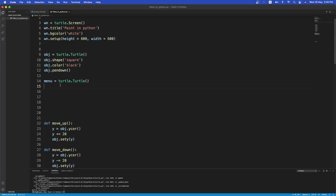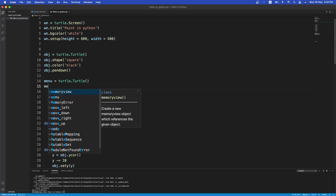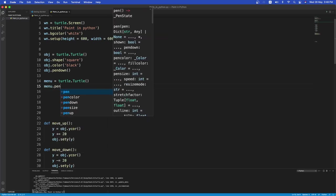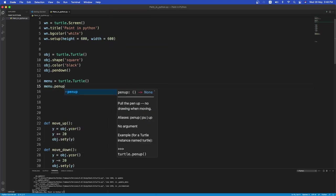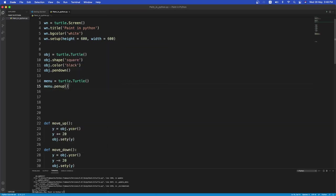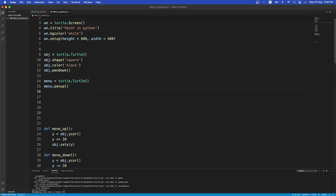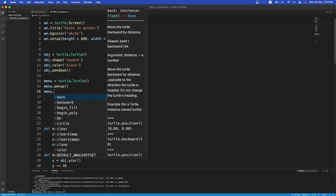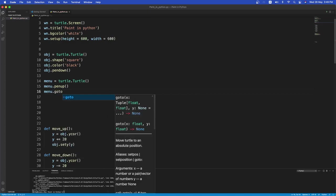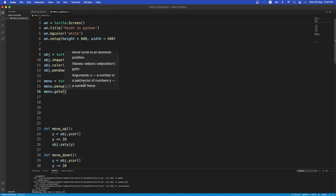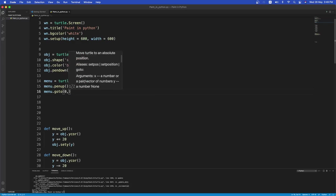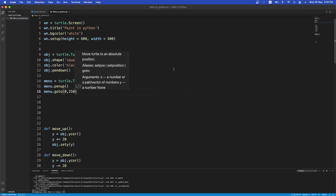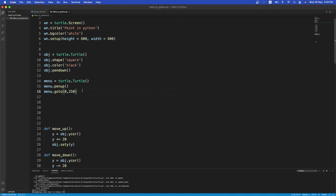But I don't want to make the menu be kind of leaving a trail. So we use the pen up command. So when you don't want the object or the player to leave a trail, the brush to leave a trail, we use the pen up command. Okay. Now we want this menu, menu bar, go to the location of, let's say, zero by 250. So zero will be the middle of the x coordinate. 250 will go on the top.